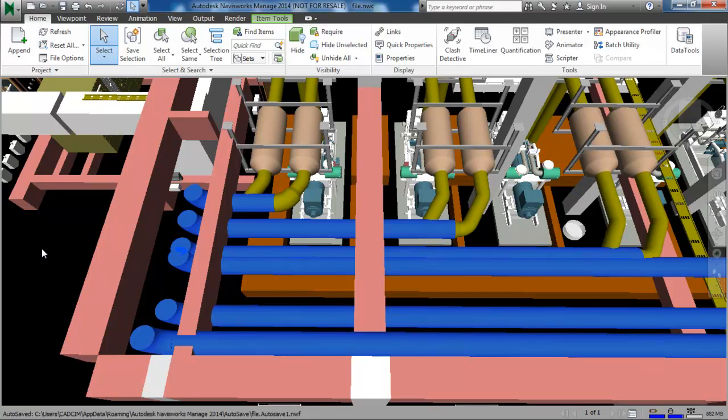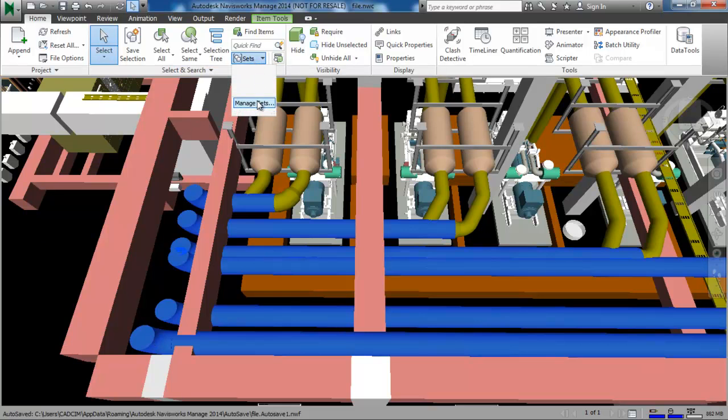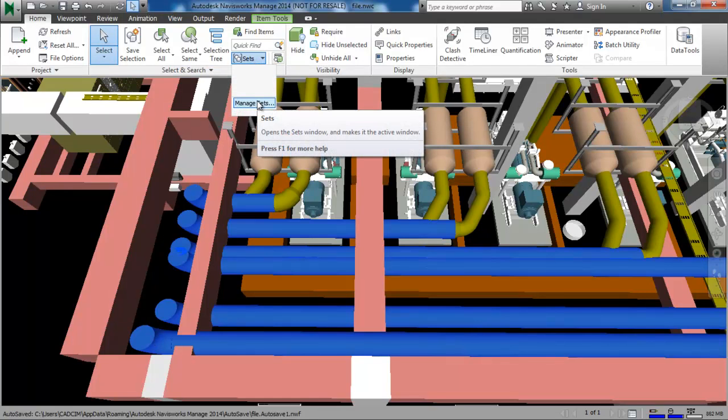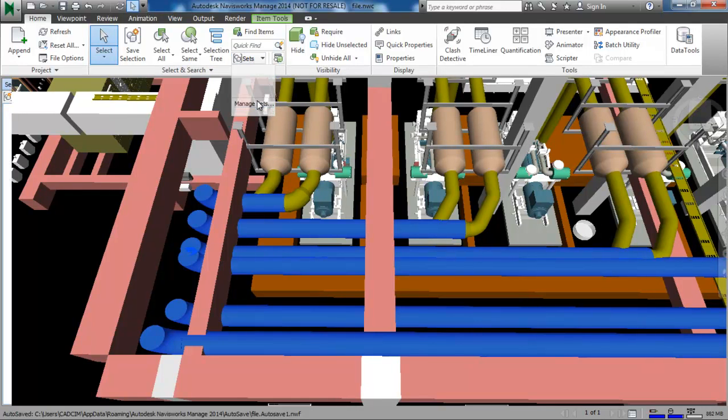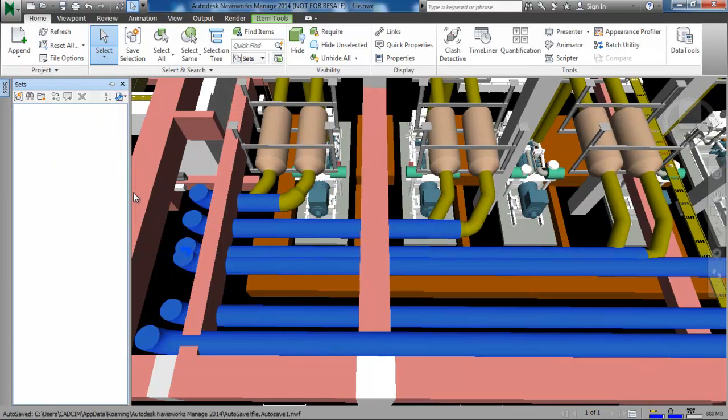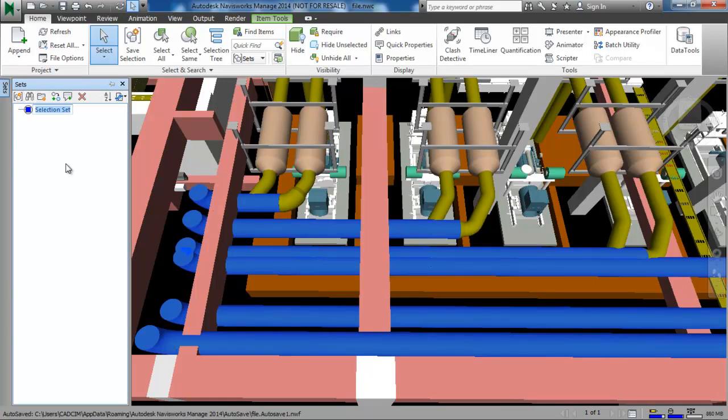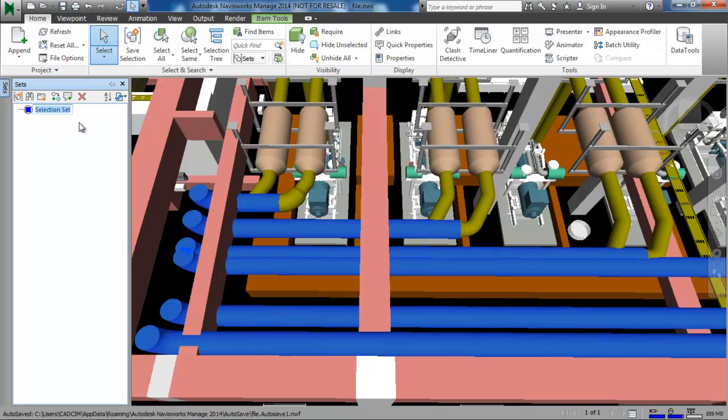After selecting the pipes you need to choose the manage sets tool from the sets dropdown. On doing so the sets window is displayed. In this window choose the save selection button. A selection set is created. Specify the name as pipes and then press enter. So I have created a selection set for all the pipes.